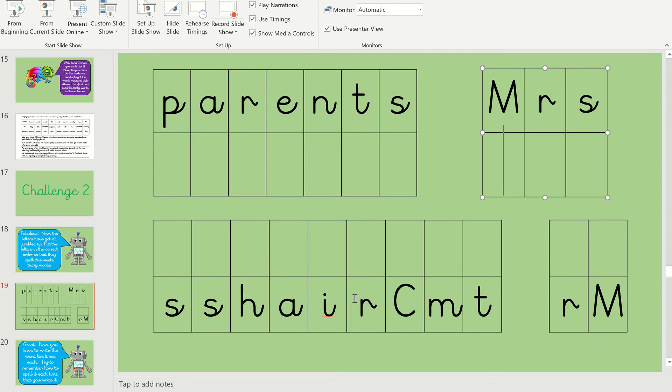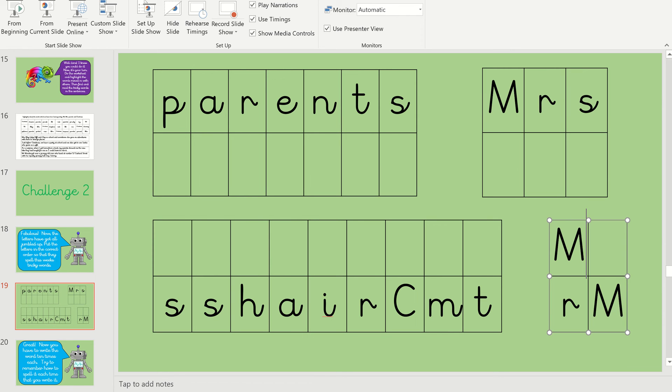Okay, let's do Mr. and we'll come back to Christmas. So have a look at Mr. Which one goes first? Well done if you said the M. And then the R goes at the end.